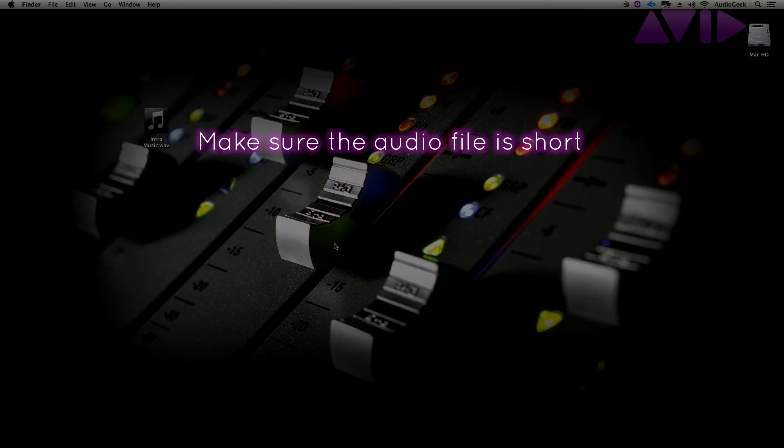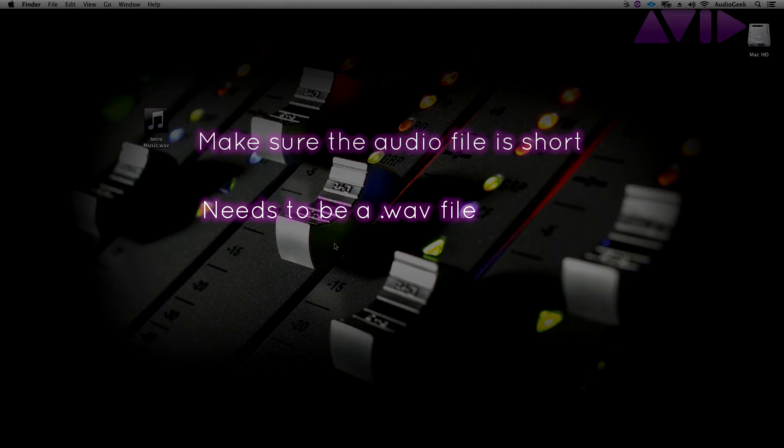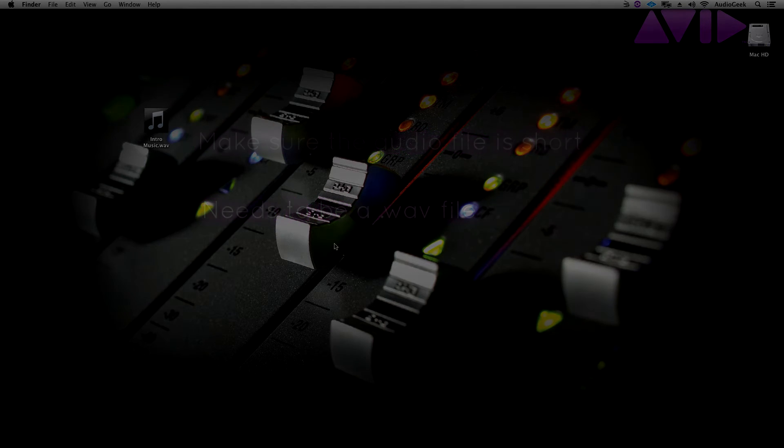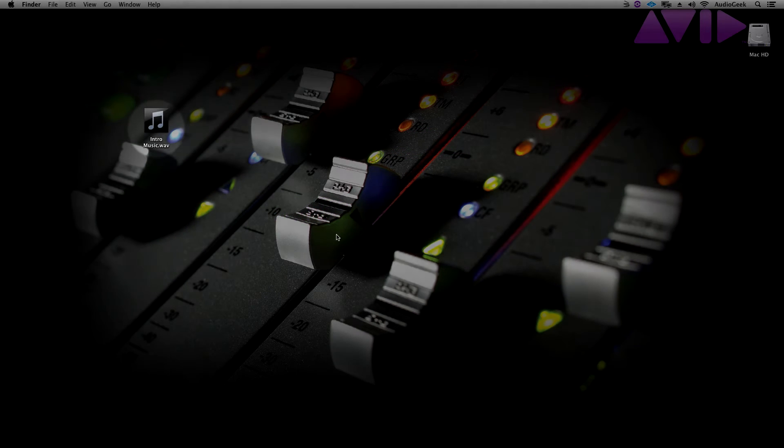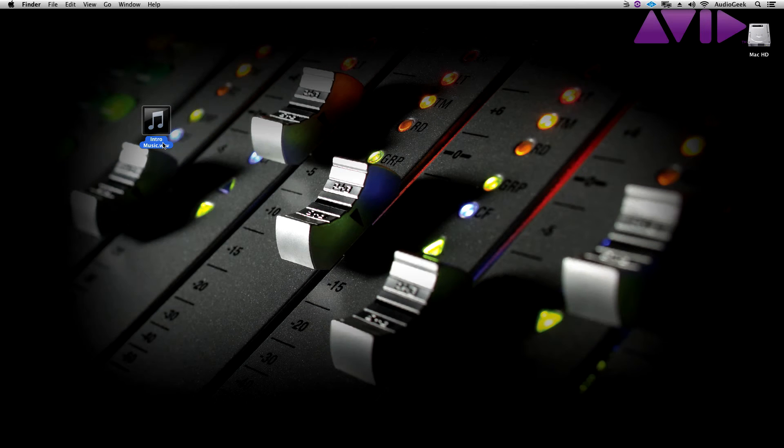You also need to make sure that this is a .wav file. If your audio file is a different format, I suggest changing this with a free file converter and converting it to a .wav. Here I have an audio clip I want to use that is the intro music for these tutorials.